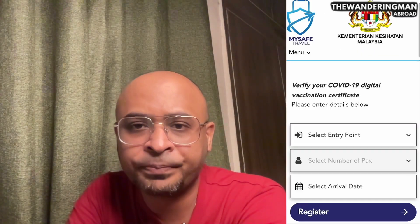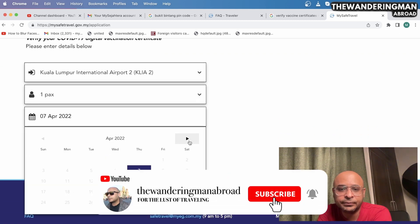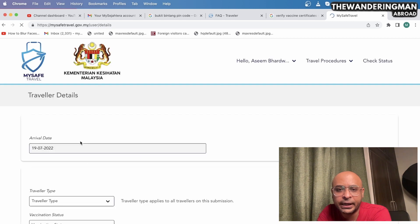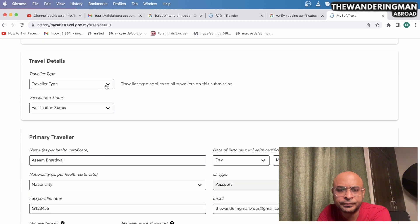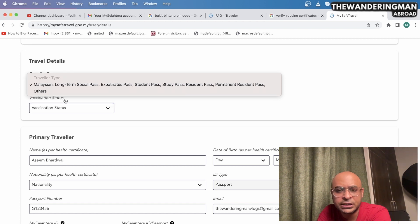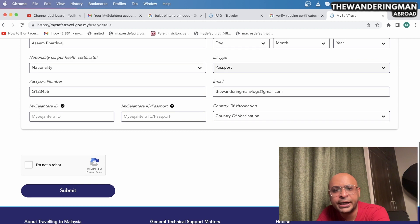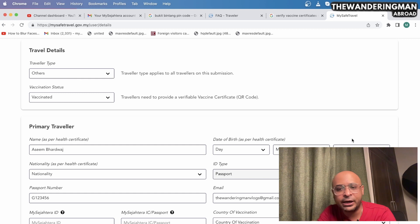Let's look at the desktop site quickly. On the desktop site, you choose the airport, the number of passengers, and your travel date, then click Next. A form opens — select your traveler type. If you are going as a traveler and your vaccination status is vaccinated, your name and personal details will be auto-populated. If some details are missing — nationality, date of birth, passport number — you can add them manually. That's all you need to do.